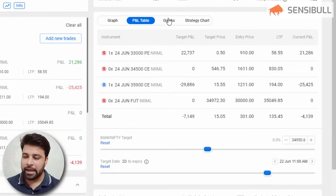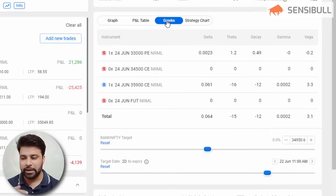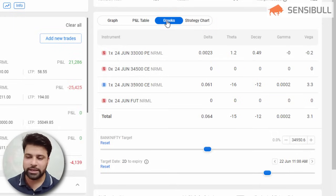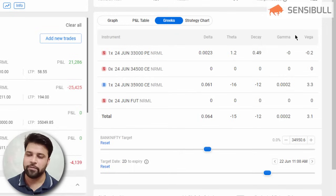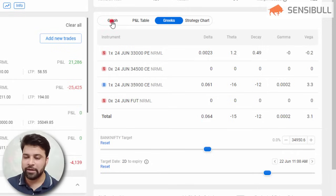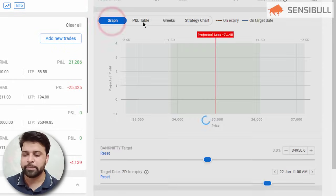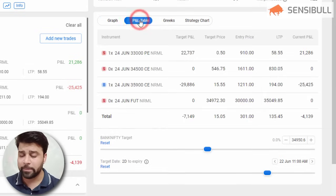If I want to see Greeks for every option leg, I can view them in the Greek table, where I can see delta, theta, gamma, and vega for each and every option leg. This is how I can analyze the payoff diagram, P&L table, and Greek table for my positions.